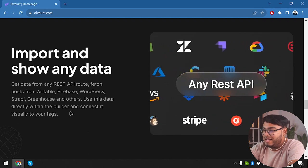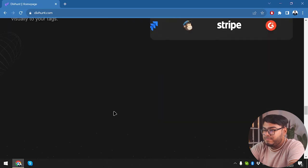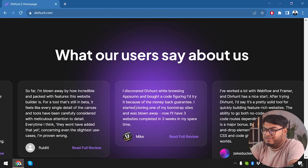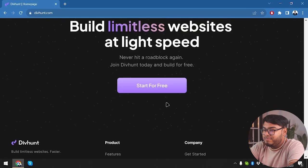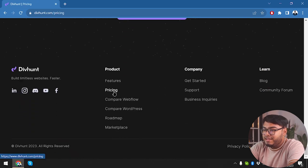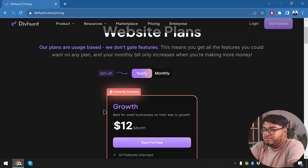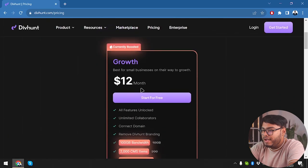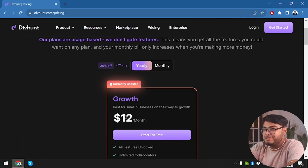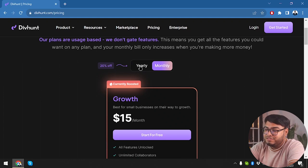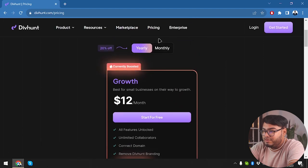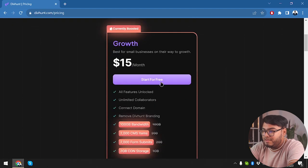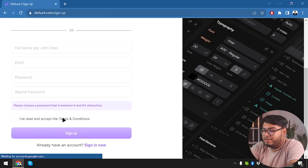You can check out the user reviews from here, but we've already checked a lot. So let's go ahead and check out the pricing of Divhunt. Here's the pricing: if you want the growth pack and want to pay yearly, it will cost $12 per month. If we want to pay monthly, it'll cost us $15 per month. We can start for free without even worrying about paying them.